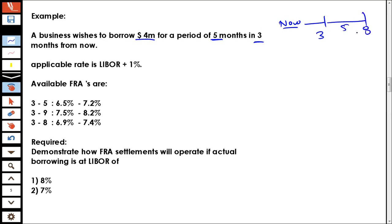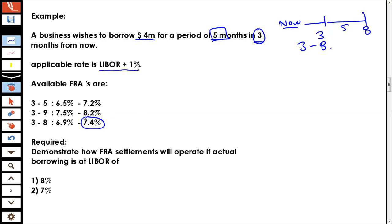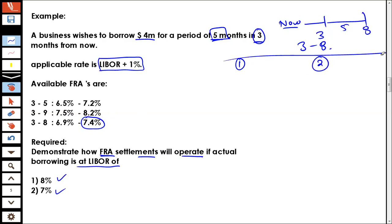Since you wish to borrow in three months for a period of five months, which goes up to the eighth month from now, the relevant FRA is going to be 3-8. Since you wish to borrow, the rate you are going to get is 7.4%, which is the higher rate. The company would borrow at LIBOR plus 1%. The requirement is to demonstrate how FRA settlements will operate if actual borrowing is at a LIBOR of 8%, and if actual borrowing is at a LIBOR of 7%.